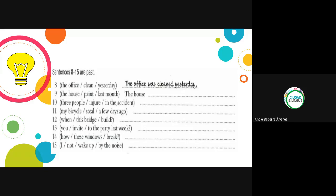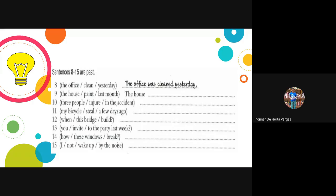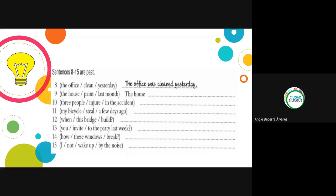We can still add 'by' when we want to highlight who did the action: 'The office was cleaned yesterday by Juanita.' Number nine: 'The house cleaned last month' — 'The house was cleaned last month.' Very good, perfect.